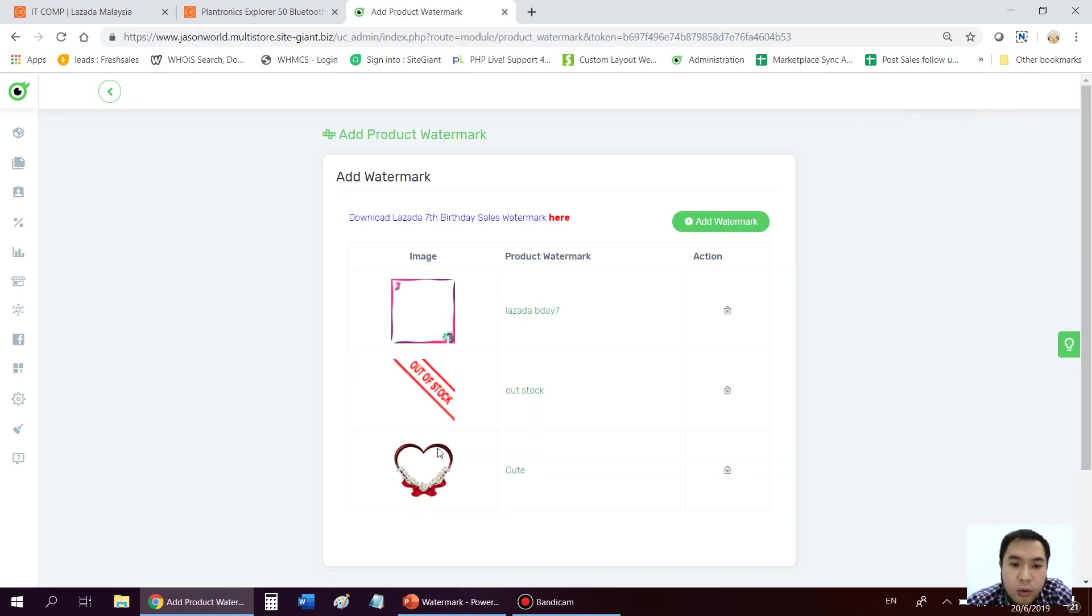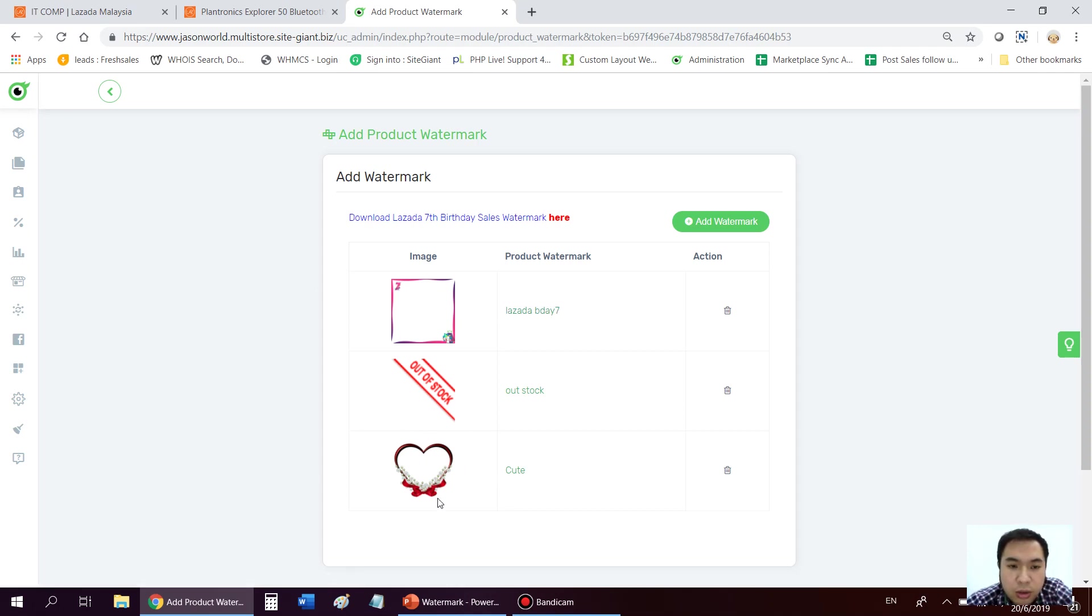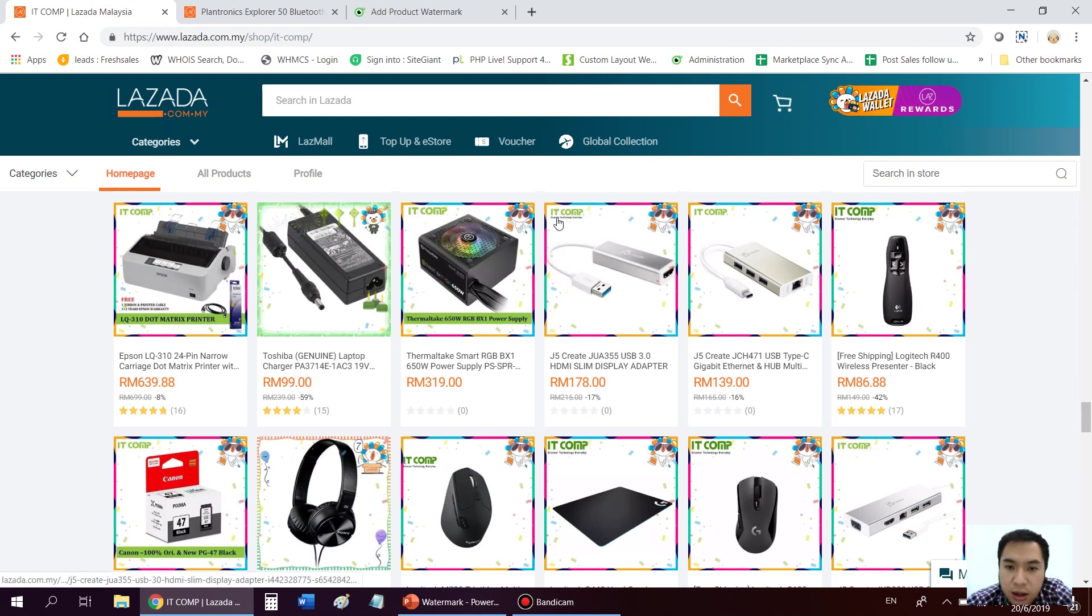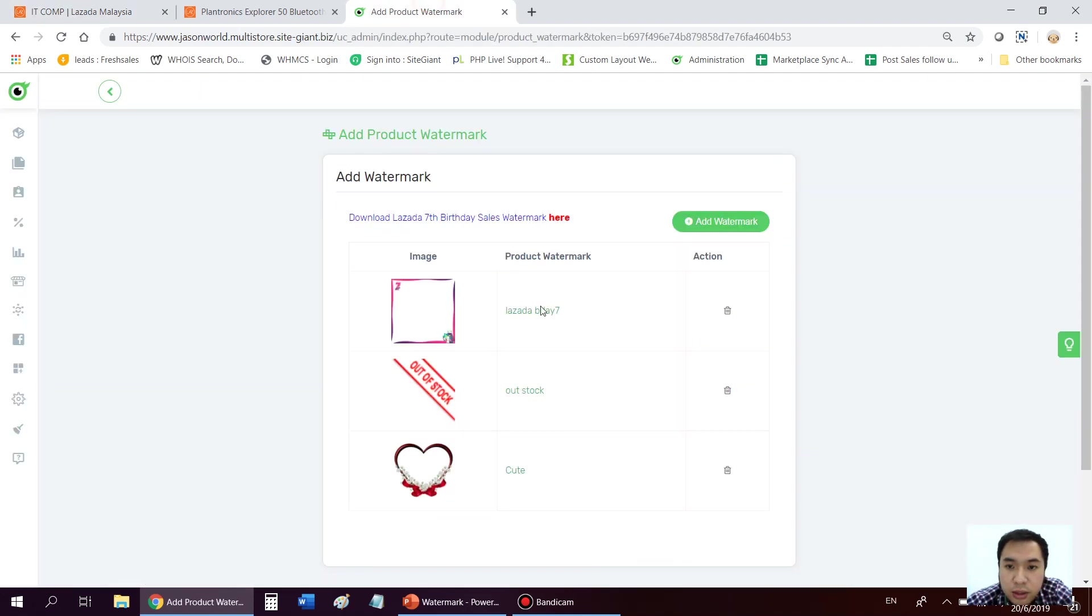You just design your own watermark. Okay, you see this is a Lazada birthday. Maybe you have your own store watermark just like this customer here, our client. See that they have their own watermark of their company name on it. So you may just upload into here.